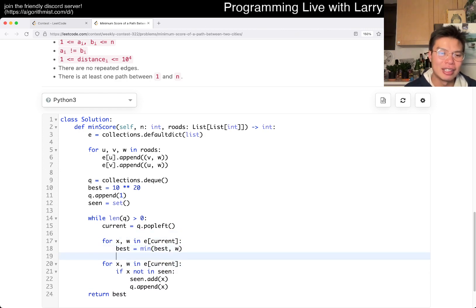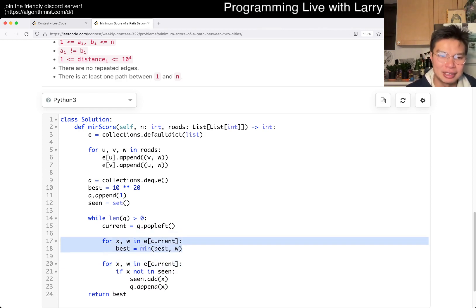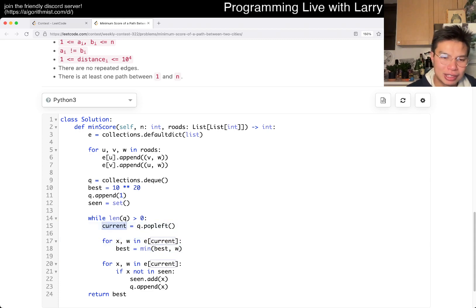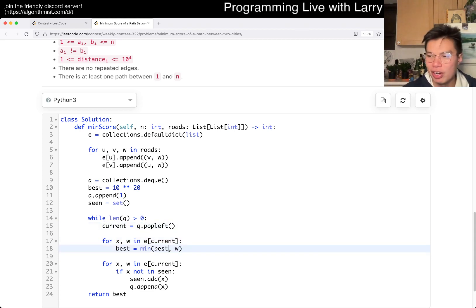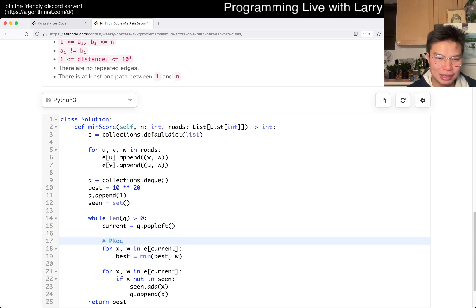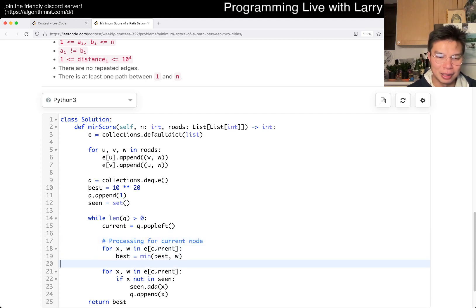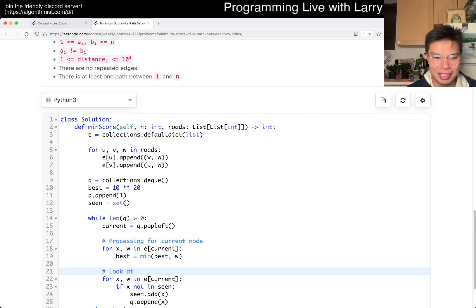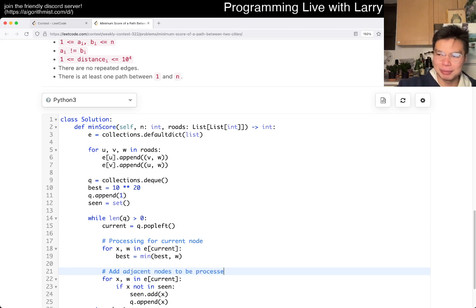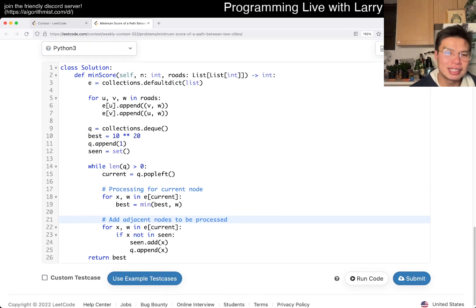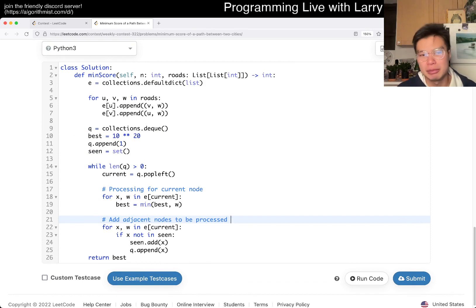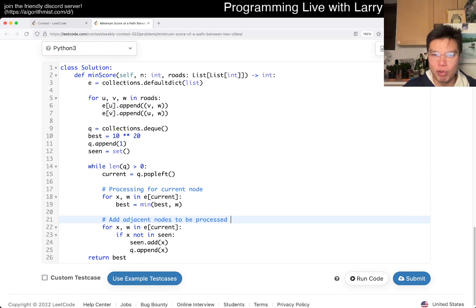If you take it out like this, then this is what you're doing to process the current node. Even though I combined them into one for loop before, now I think it makes it more clear: this part is the processing for the current node, and then this part is adding adjacent nodes to be processed. So it just becomes connected components, and that's pretty much it. The complexity is going to be V plus E — linear time, going from one to N. Pretty straightforward, really.